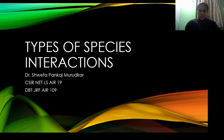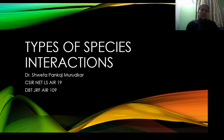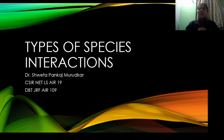Hello everyone, good evening. This is your educator Dr. Shweta Pankaj Murudkar and I welcome you all to the academy. Today we are going to talk about types of species interactions. This concept holds utmost importance when you talk about the module ecology. Every species wants to survive and wants to establish itself.